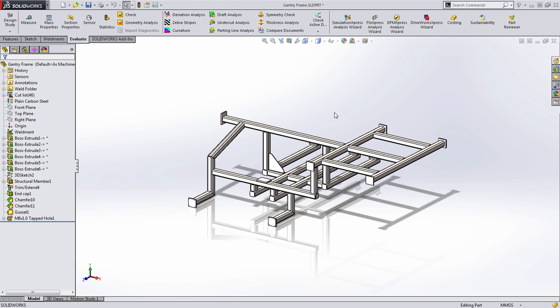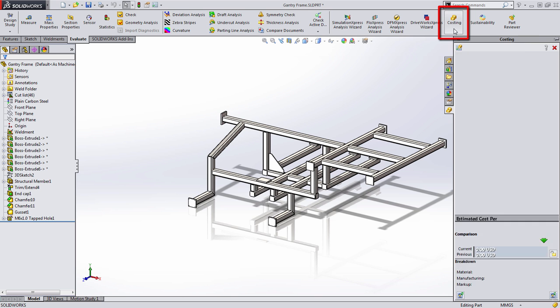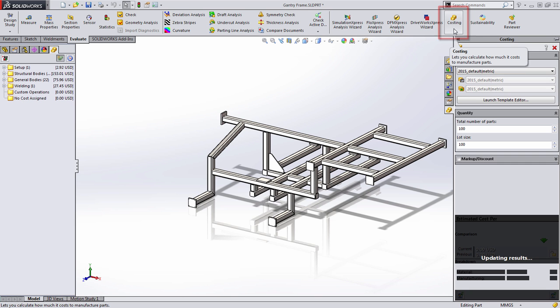Welcome to another sneak peek of SOLIDWORKS 2015, where today we're going to take a look at some new enhancements found in costing.